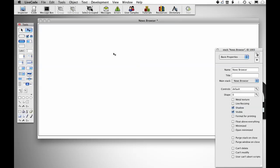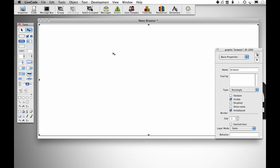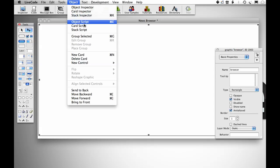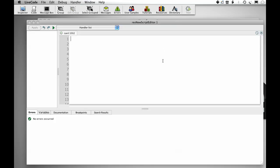I have a stack here with a single graphic in it called Browser, its graphics are about the size of the card. I'm going to set it up so that this card will display the BBC News website and not allow you to navigate to any other website. I'm going to go into the card script.